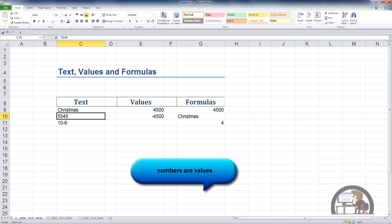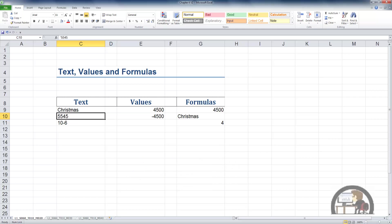It's left-justified. If you try to perform mathematical calculations or operations on this cell, the content of the cell, you'll get error messages in your formulas and functions.